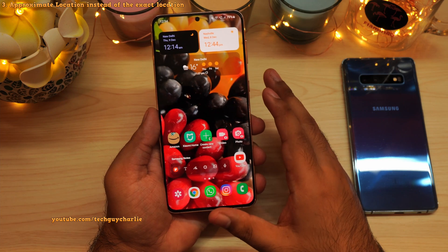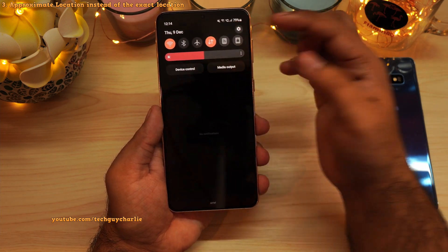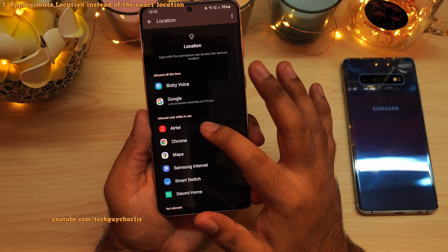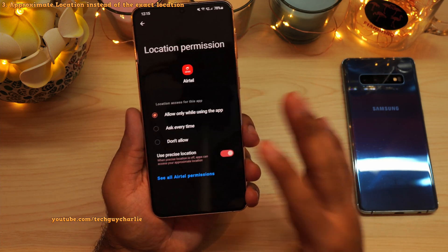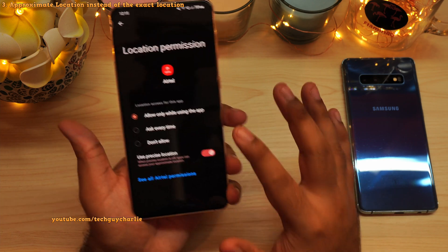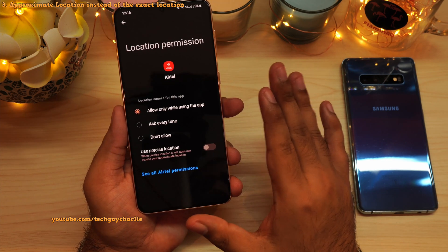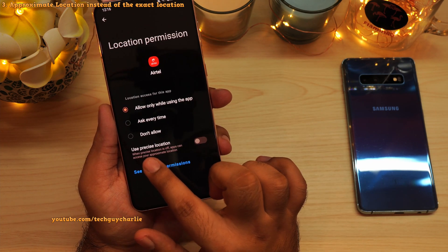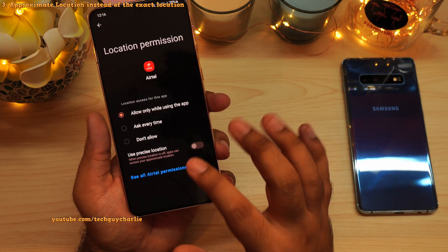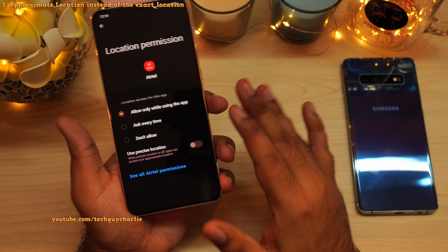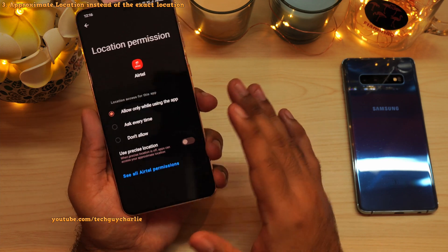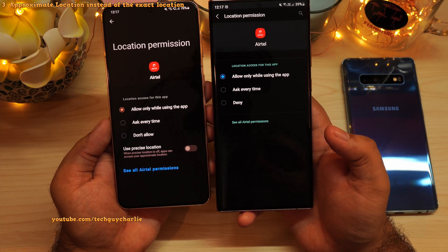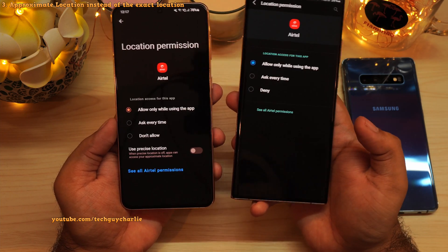Now let's go into the location settings. Drop down the notification panel, tap on the gear icon, scroll down to location, then tap on app permissions. From there, you can tap on an application name to allow or deny location access. A new feature has been added: 'Use precise location.' If you disable this, the app will not be able to access your precise location — instead, it will only access your approximate location. This is very useful for applications that do not work without location permission but you don't want them seeing your exact location. This feature did not exist in previous versions of Android.